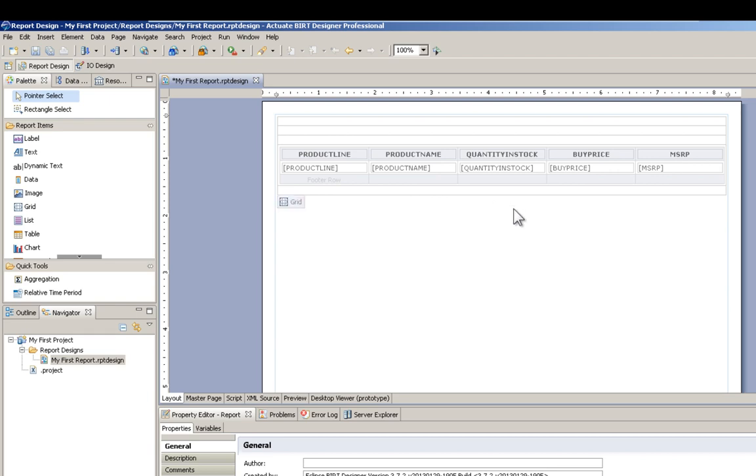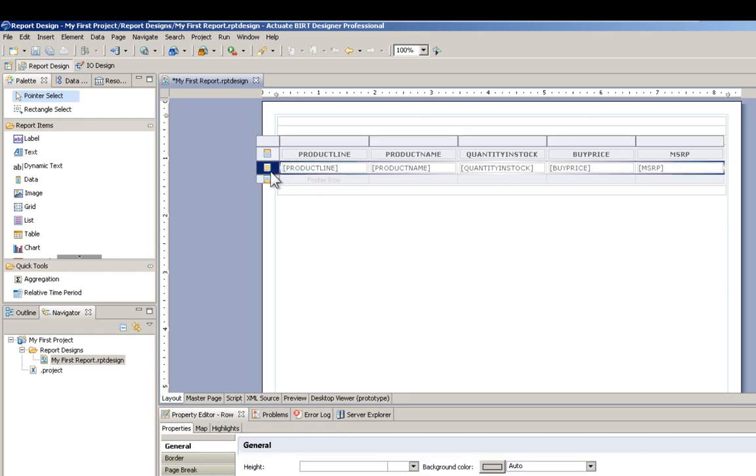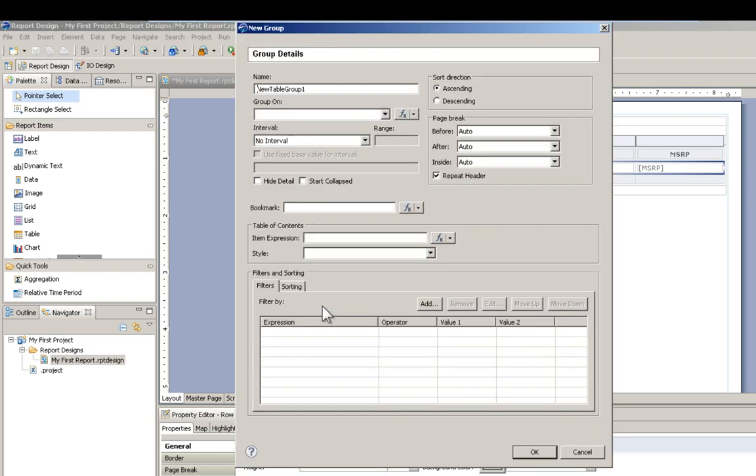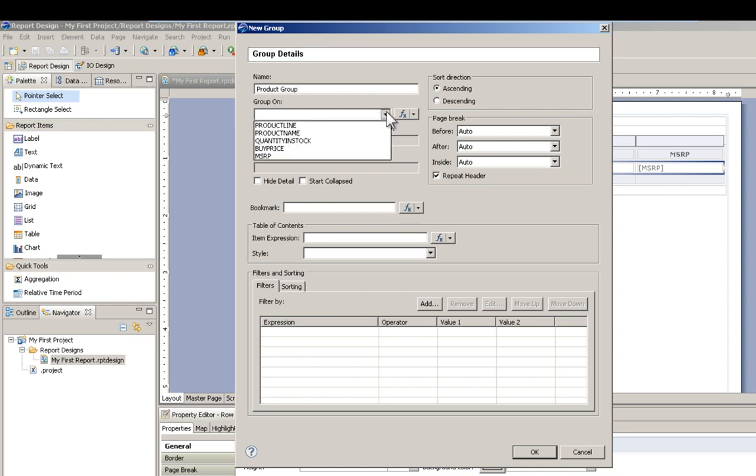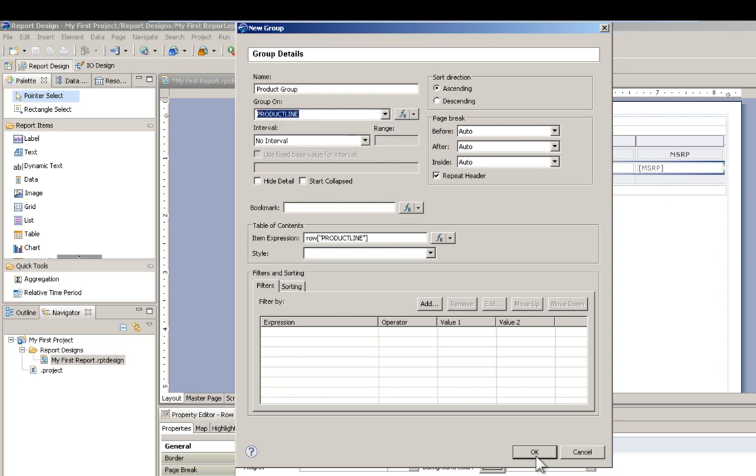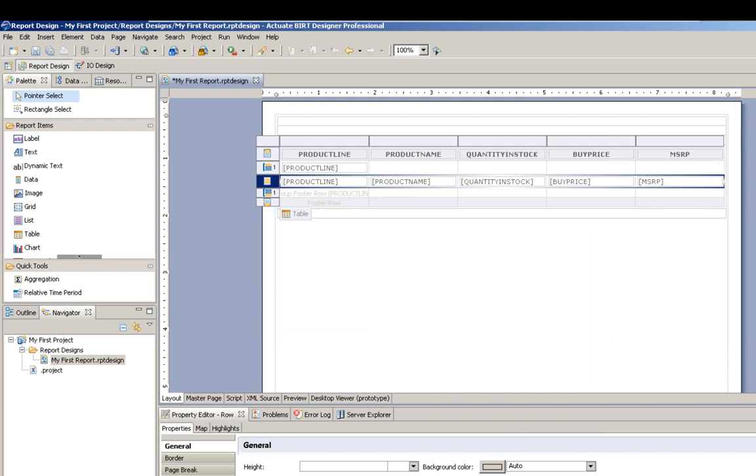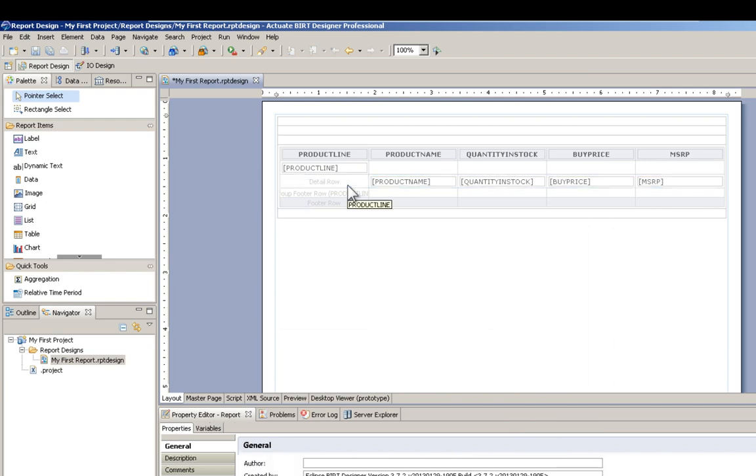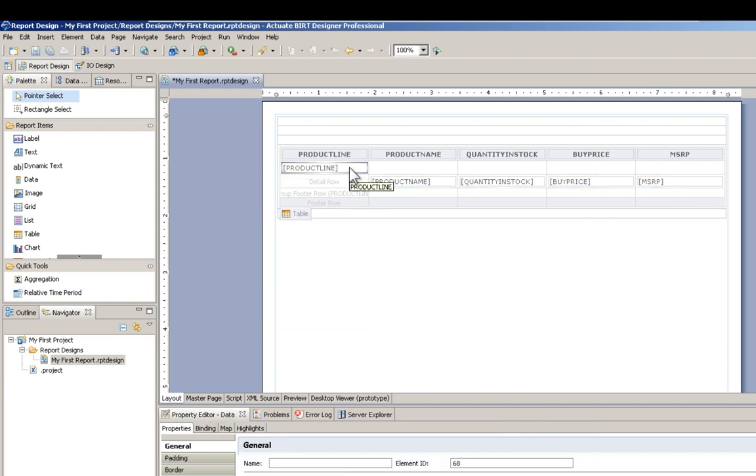Let's add some formatting to our table. First what I want to do is group by products. We'll delete the detail row field for product line. I'll make this bold.